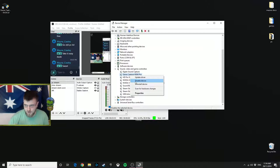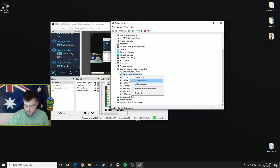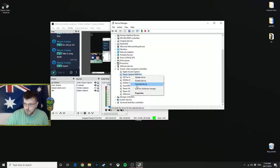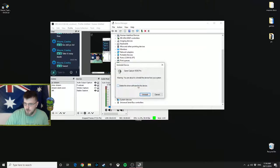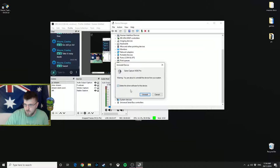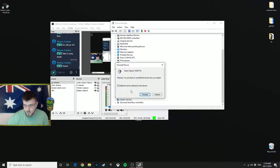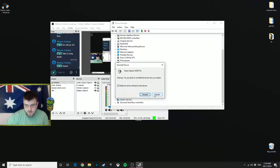If that doesn't work and OBS still has no signal, the next step is to bring this window back up and go to Uninstall Device. You'll be prompted with this window. Go to Delete the Driver Software for this Device. That basically strips your PC of all the recent drivers for that piece of equipment inside your computer. Then hit uninstall.